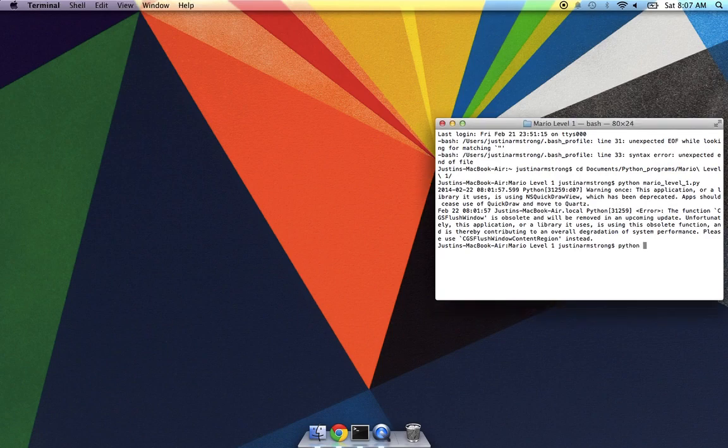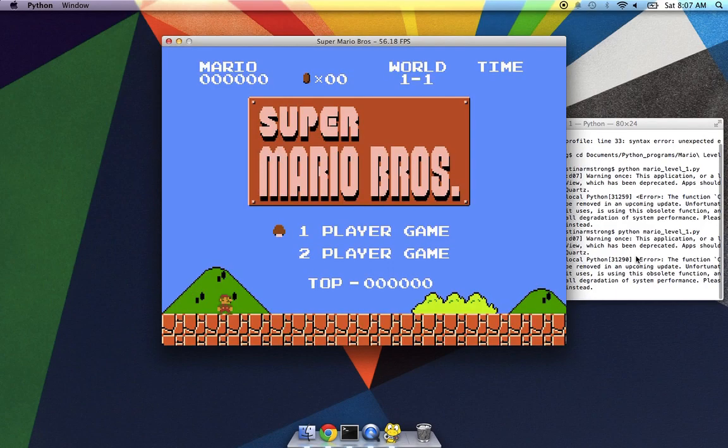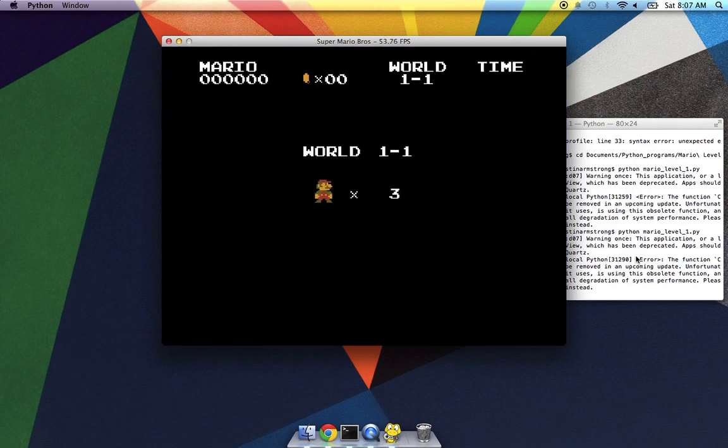So why don't I just boot that up? And it uses Pygame and Python, of course. Why don't I just go into it?